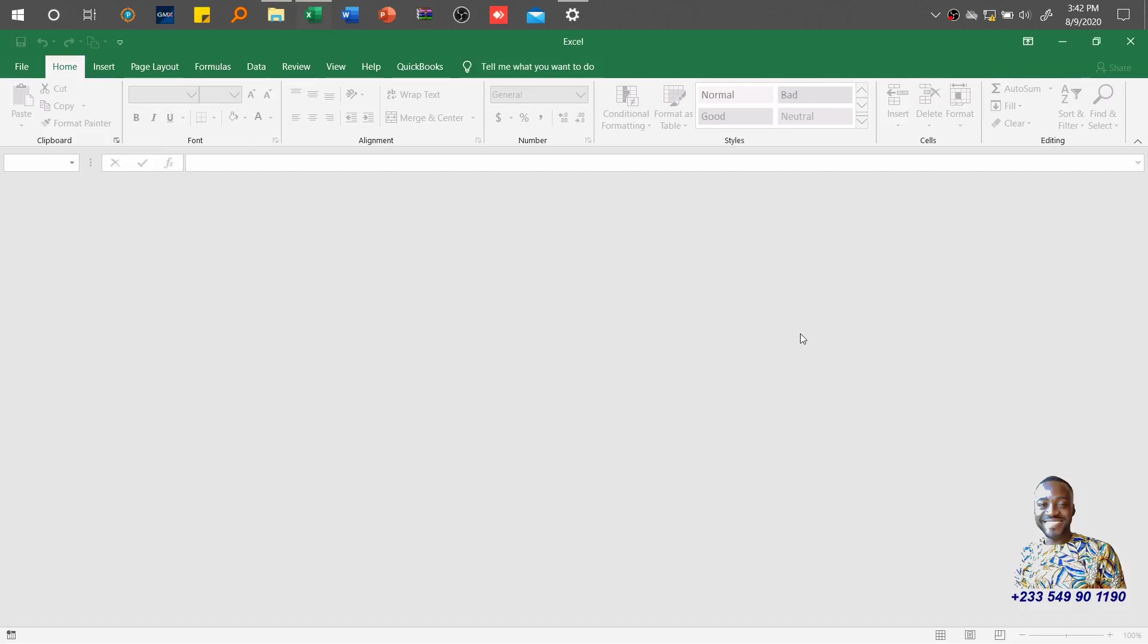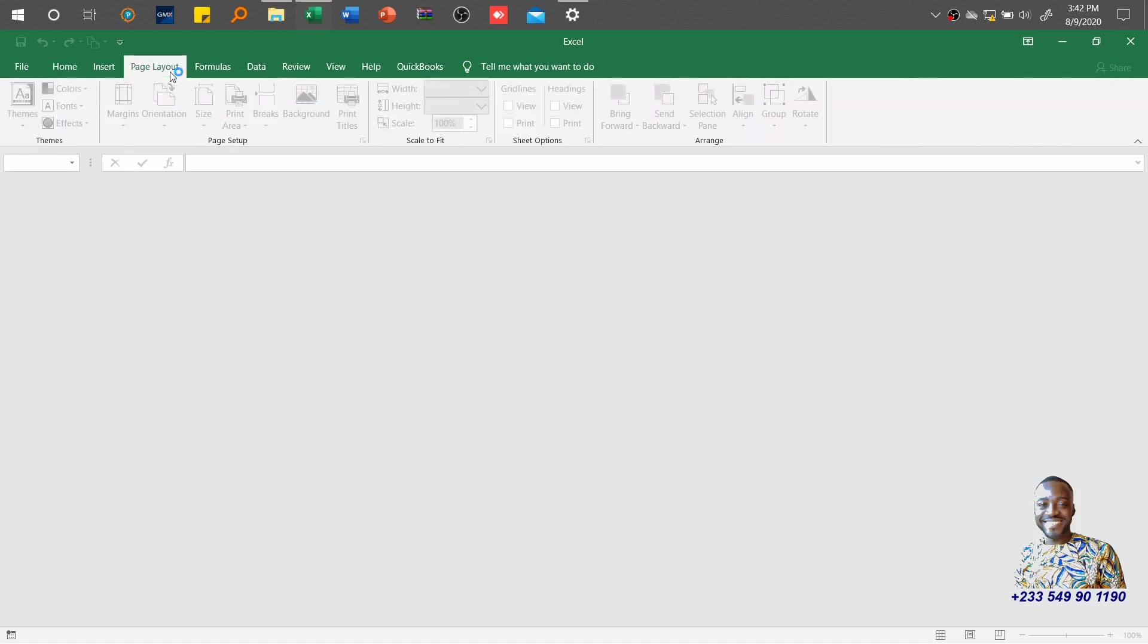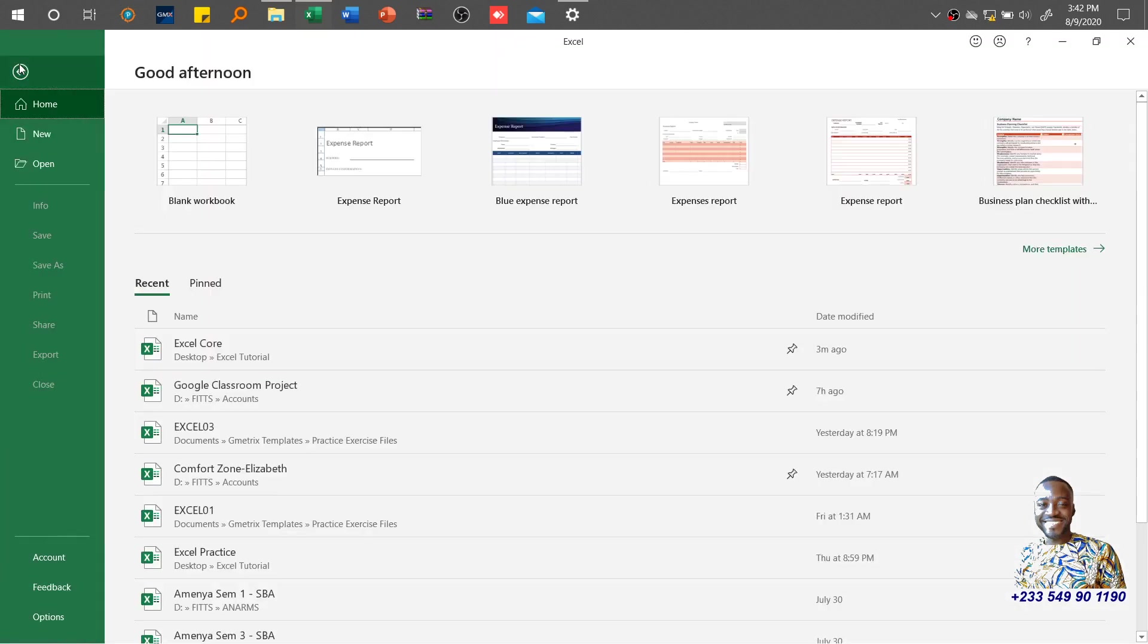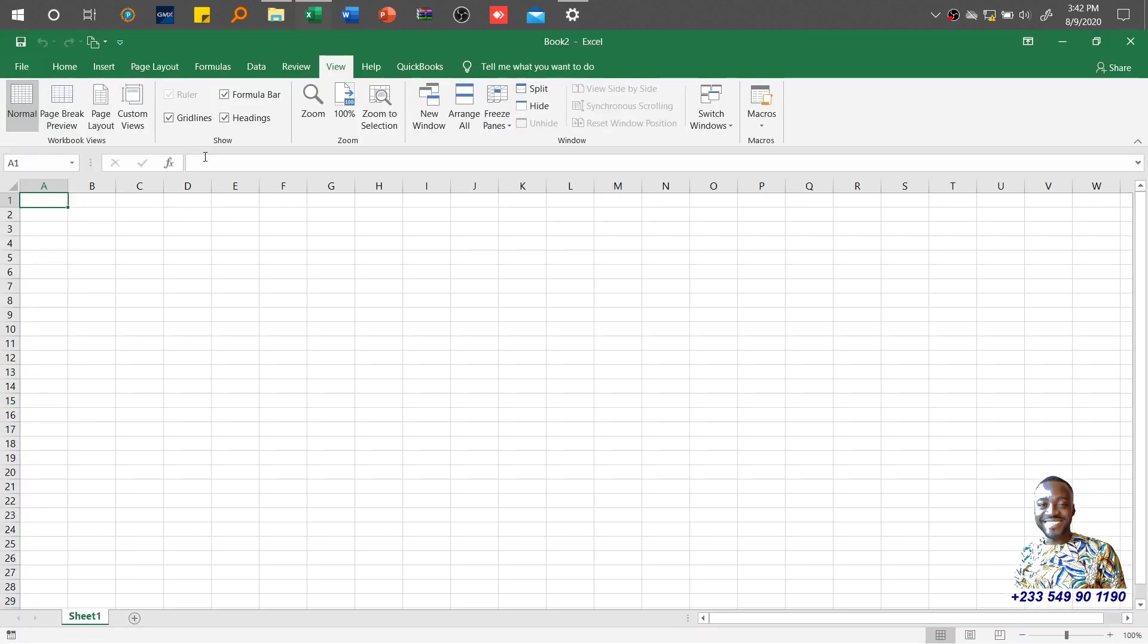Hello and welcome back to another educational session of our Excel skill acquisition series. I'm sure by now you've been able to complete all the practice exercises under the page layout tab. Today I'll be focusing on the View tab where I'll emphasize the workbook views and zoom groups. Without wasting much time, I'll go to File and create a new blank workbook for this exercise.